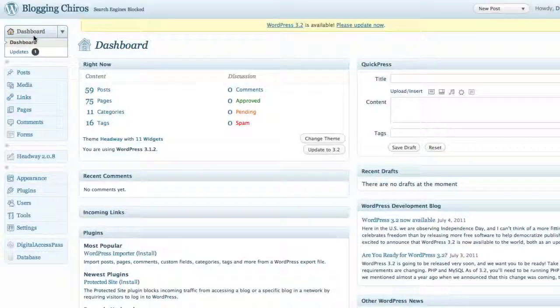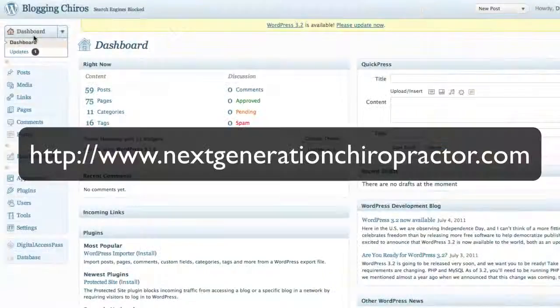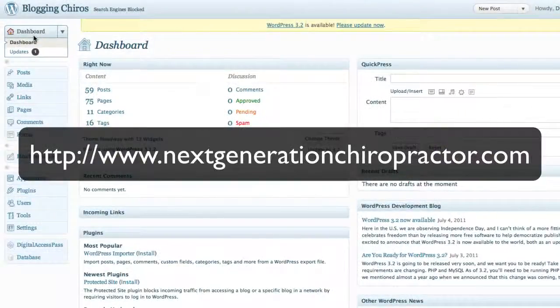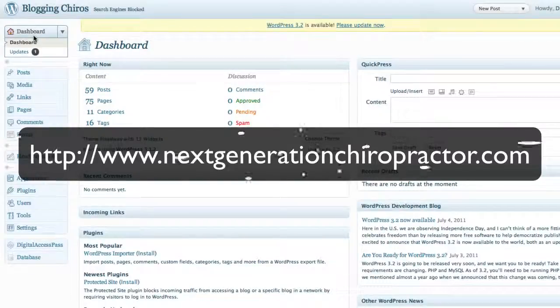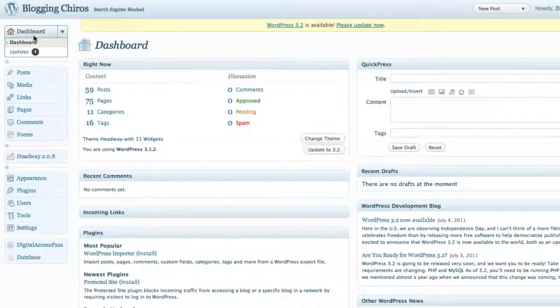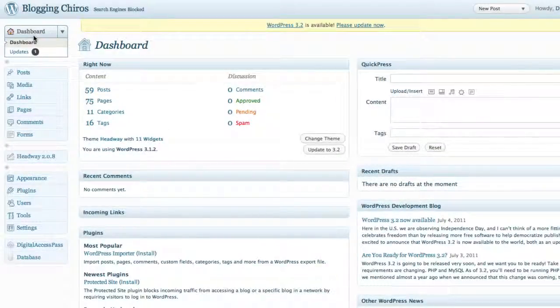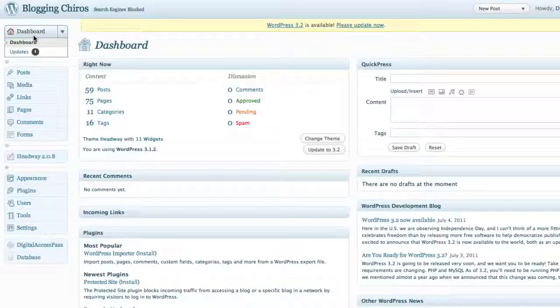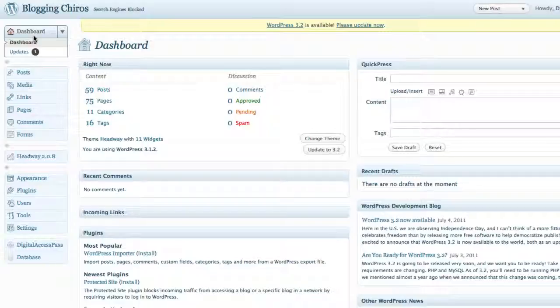Hey Doc, Dr. McNamara here with Next Generation Chiropractor. Today I'd like to walk you through how to upgrade your WordPress chiropractic blog or website to the newest, latest released version, WordPress 3.2.